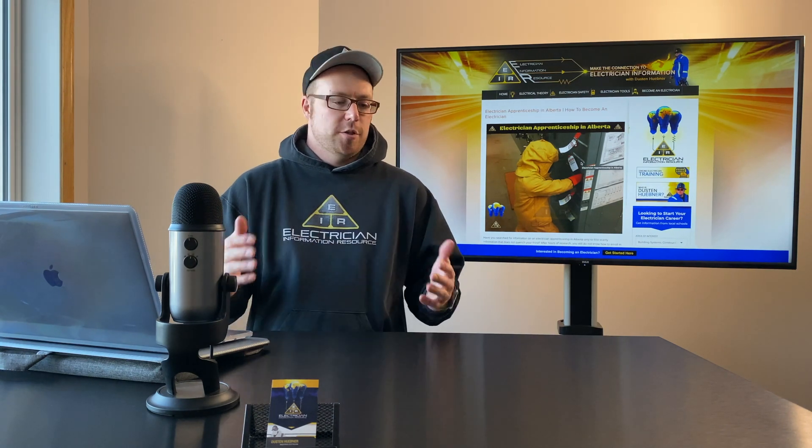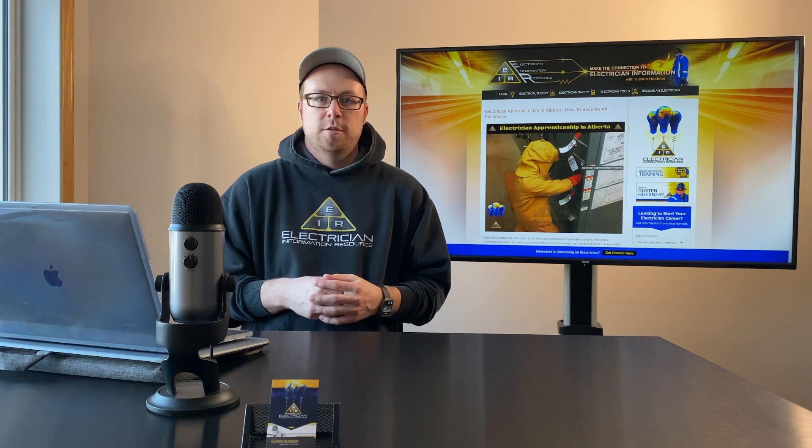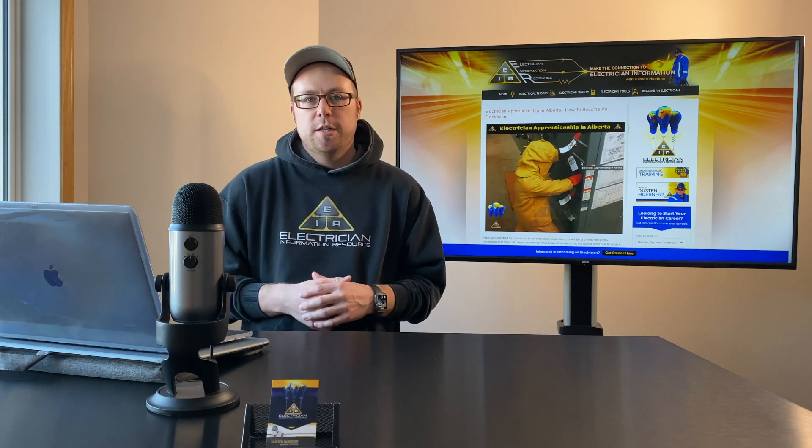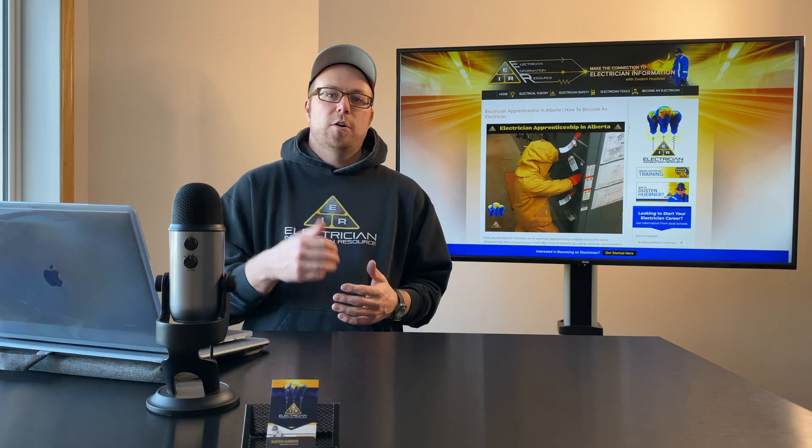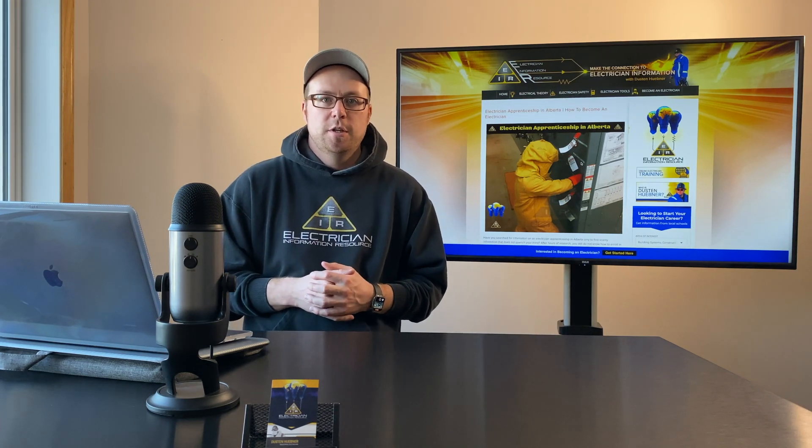Today we're going to be covering what it takes to become an electrician in Alberta, what makes a good apprentice, the different jobs they can get into, any financial assistance, and all the certification requirements that you need to become a journeyman. So if this is what you're looking for, then stay tuned.